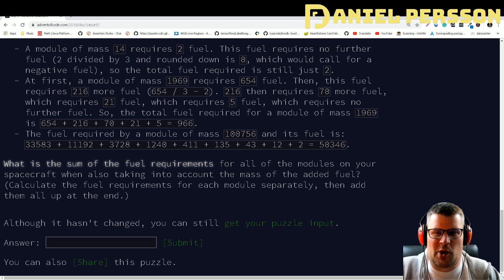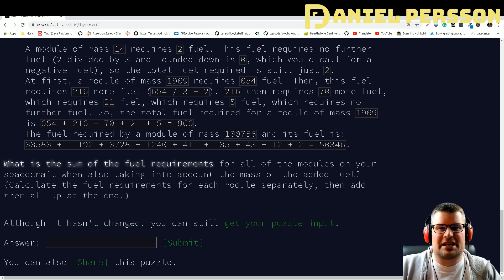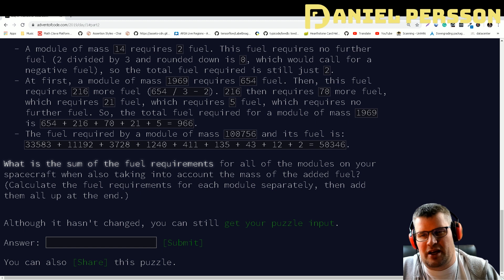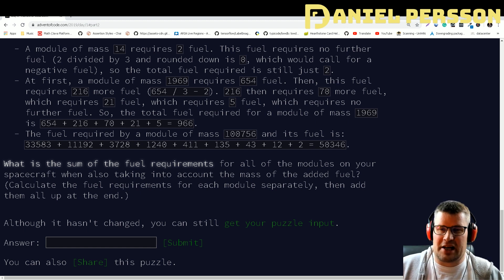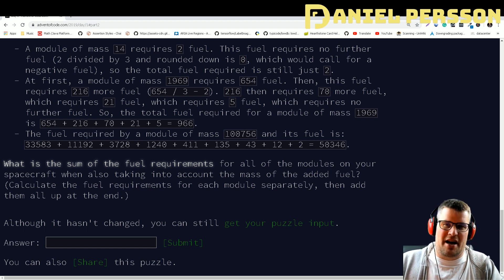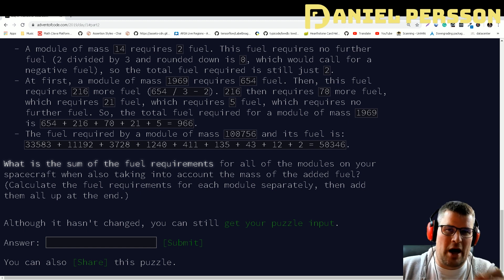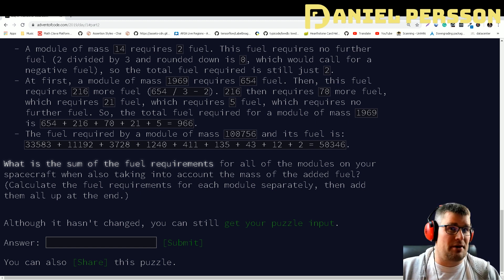The second puzzle is a little bit more challenging. Now we need to take the result of what we calculated and use that as input for the next calculation, repeating until we get a value that rounds down to zero. So if we have a value, divide it by three minus two and get a remainder, we then need to do the same steps again on that fuel because it also has mass. We sum up all those values to get the total fuel for each module, and do that for all modules.